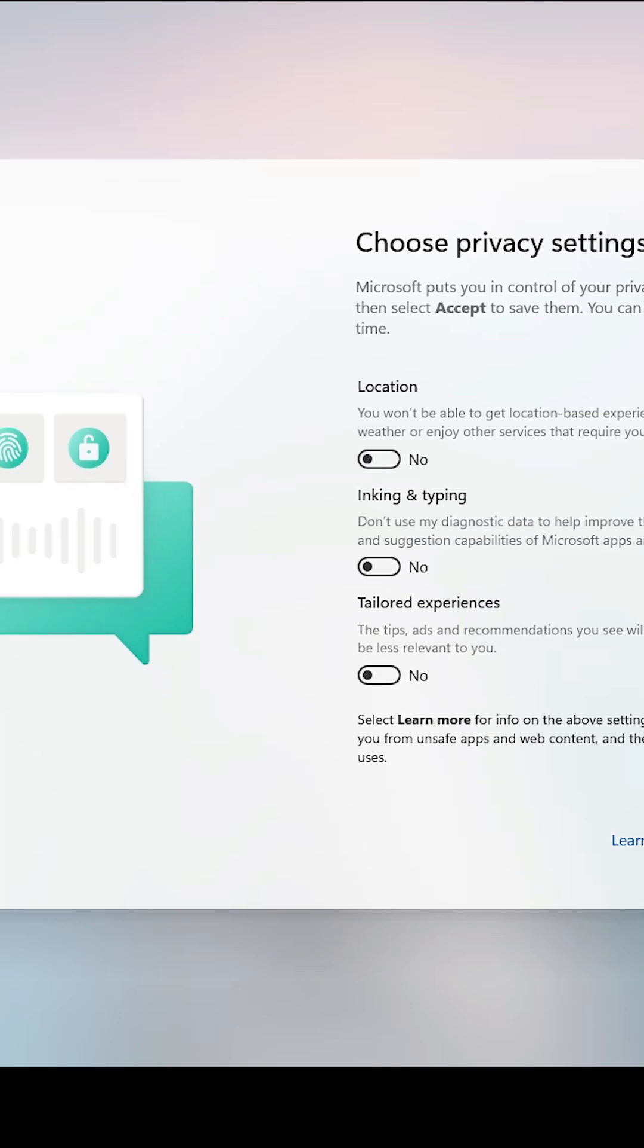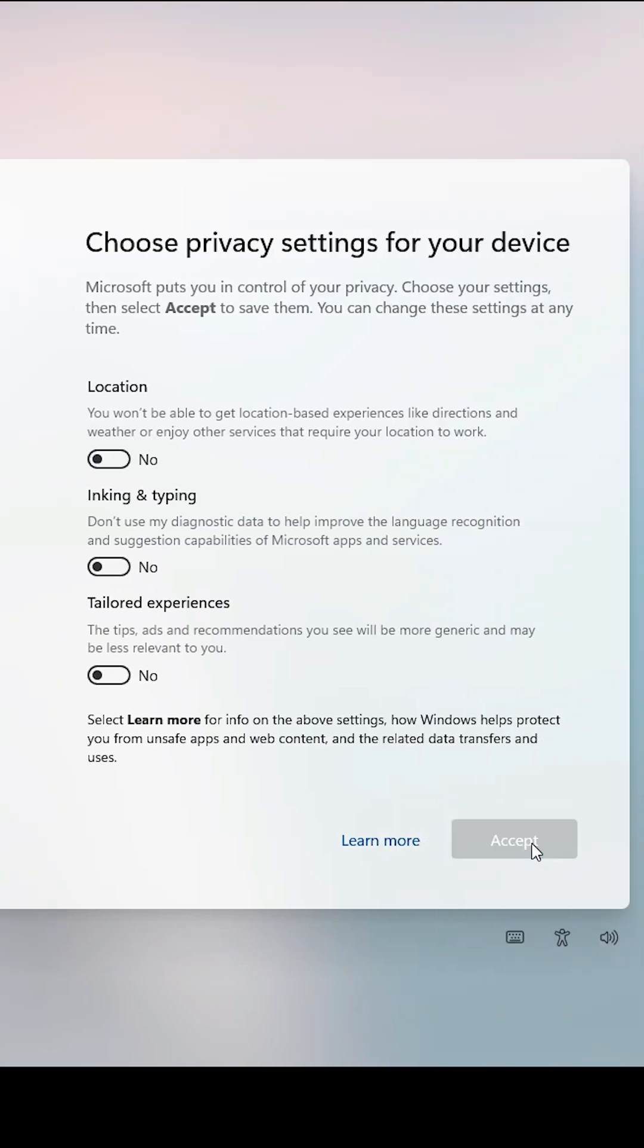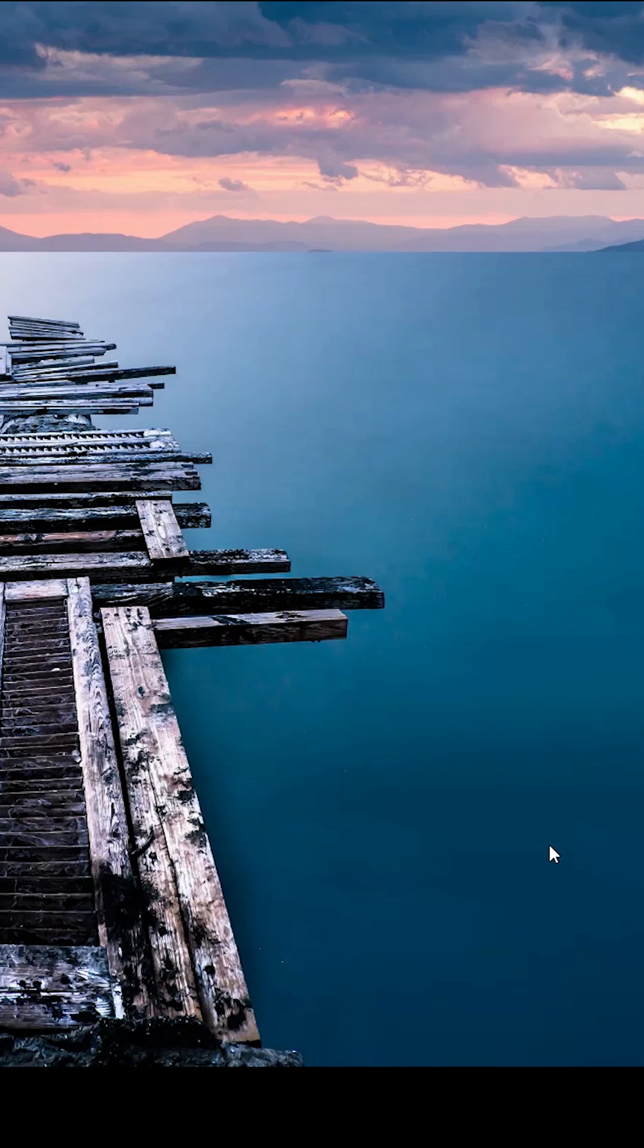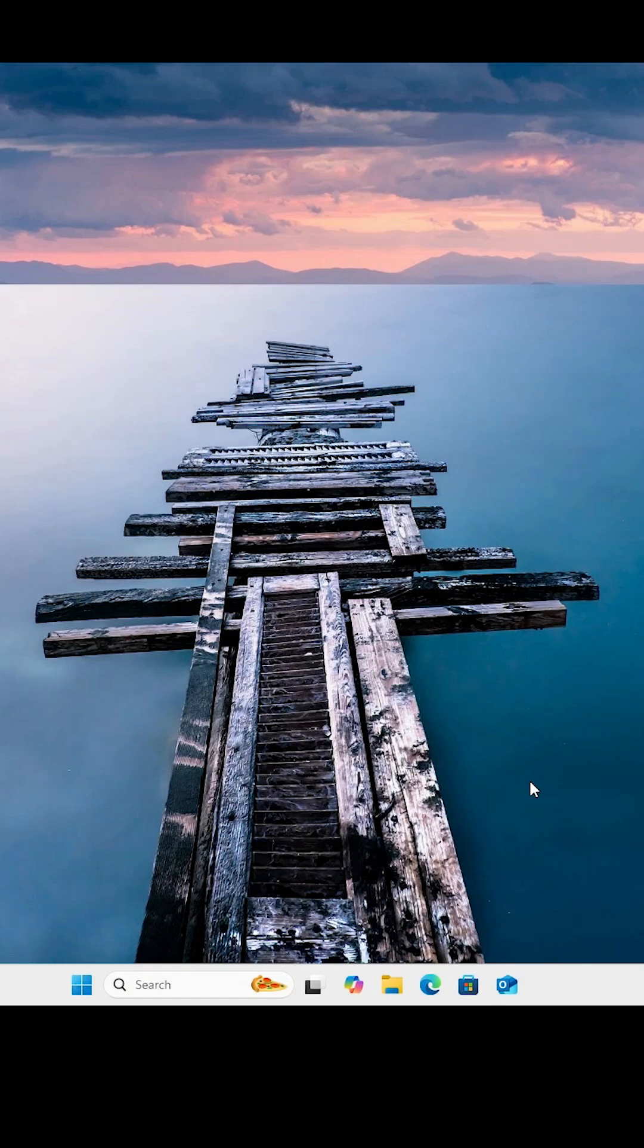It's starting for the first time. Click Next through the setup prompts. Your new user account is now active in Windows 11. Thank you.